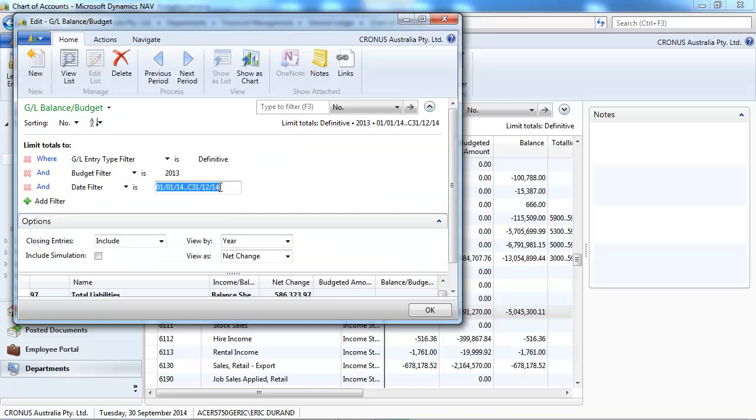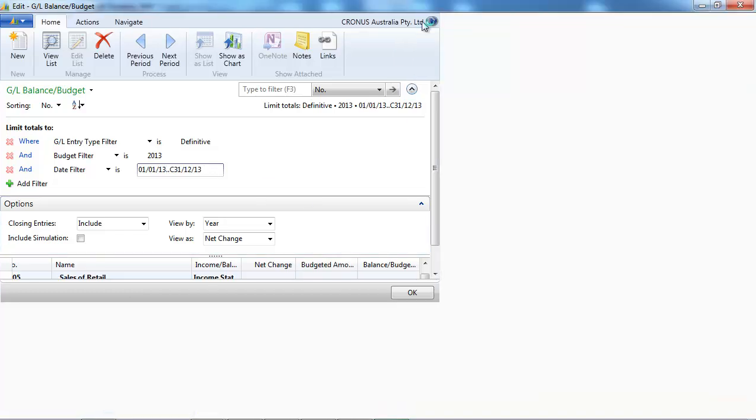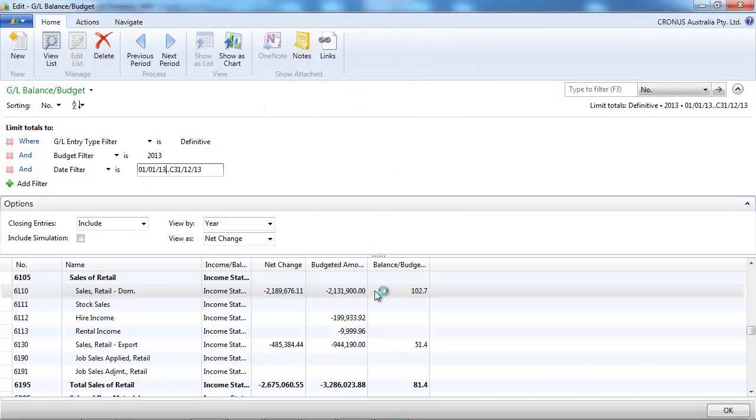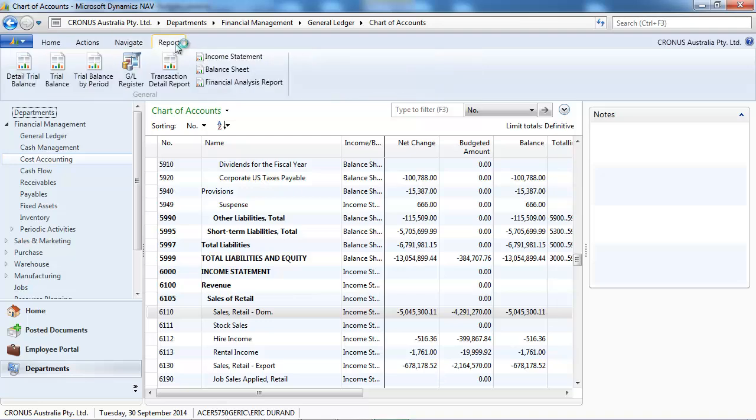So a sales would be a credit. That's what it is for actuals. And so for budget, if you keep the same convention, you've got the percentage that is calculated correctly.